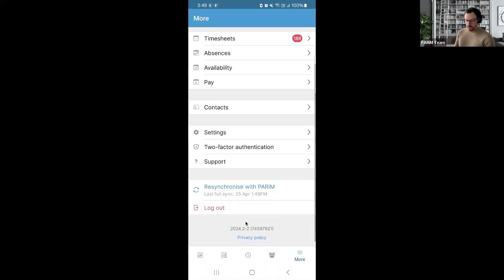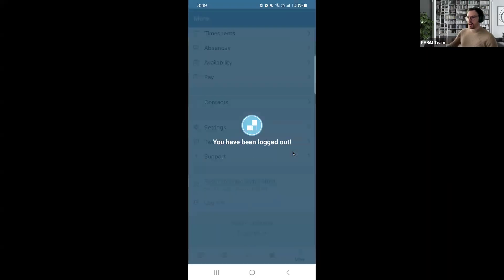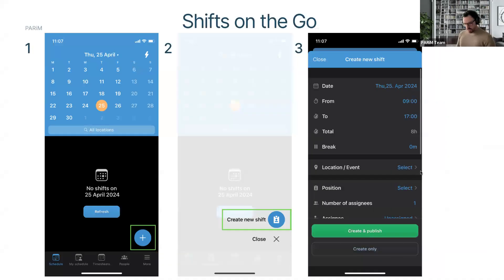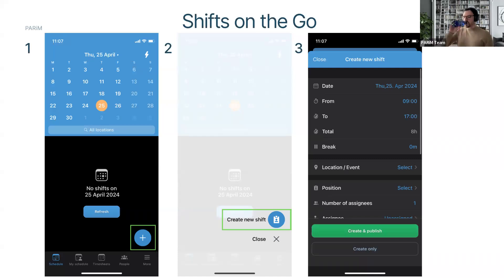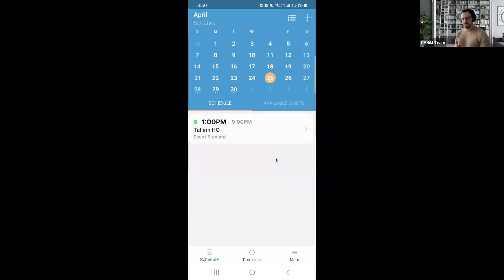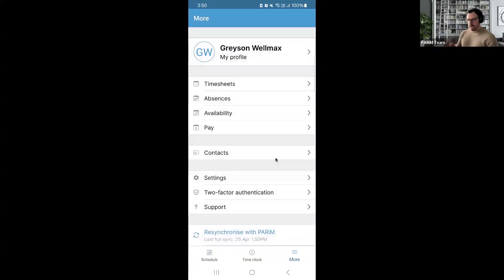I'll show you how to log out — simply click the log out button and confirm. That logs me out, and I will quickly log in as an employee. We are now logged in as an employee. There's not too much variation, but we're going to start seeing a couple of things missing. What we're looking at is the same calendar page, showing the current schedule with assigned shifts. I'm now logged in as Grayson Wellmax.